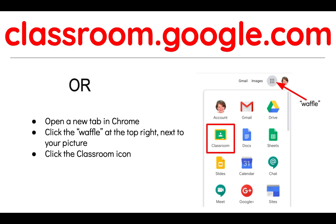To get to Google Classroom there are at least a couple of ways to get there. One of them is to go to classroom.google.com and just type that into your browser's address bar, or you can open a new tab in Chrome, click the waffle at the top right next to your picture, and then click the classroom icon.